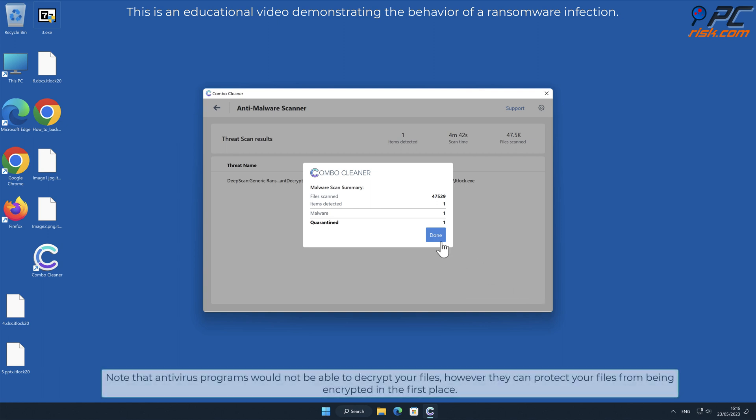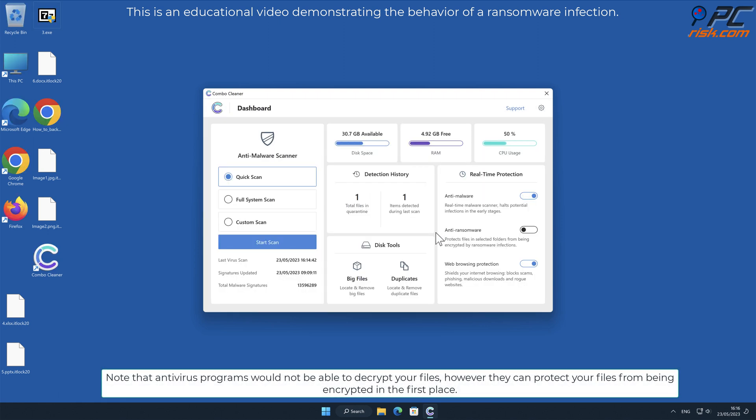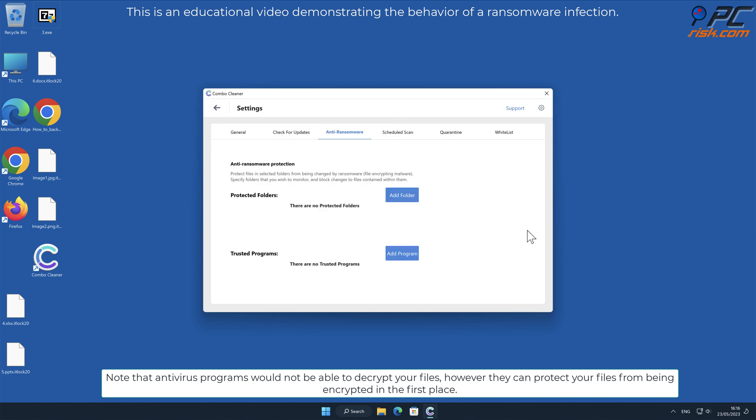Note that antivirus programs would not be able to decrypt your files, however they can protect your files from being encrypted in the first place.